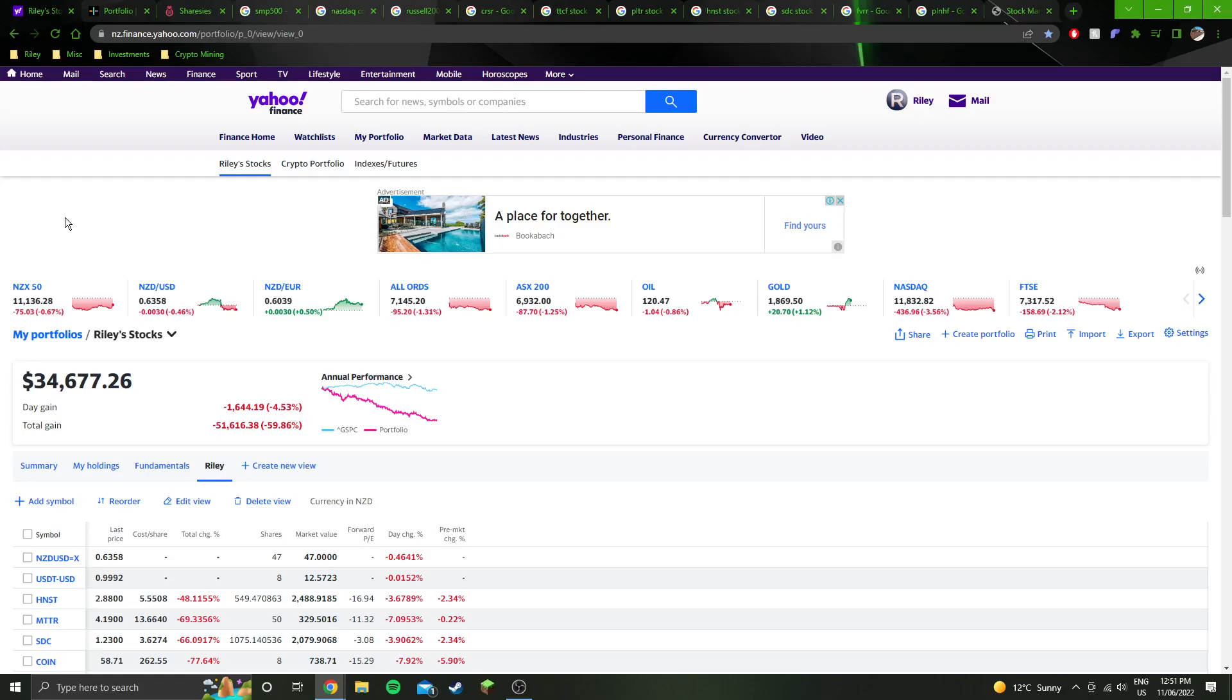I believe New Zealand economy is going to do a lot better than the US economy over the next few months, maybe a year. But yeah, I don't know. If it comes to a recession, I believe the US will be much worse off than New Zealand.